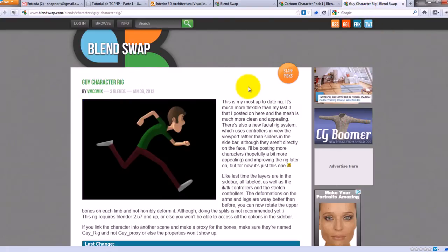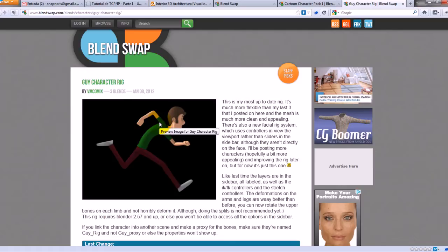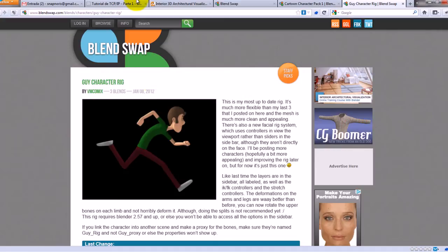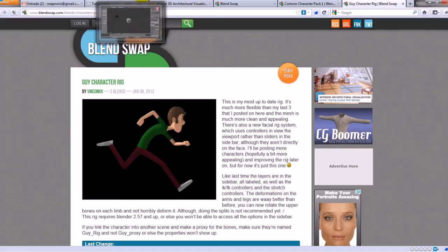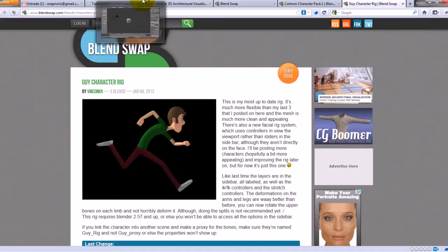But when you are a newbie like me, when you import any of these characters to the blender in another scene, usually the rig buttons, the FK, IK sliders, usually they disappear. This tutorial is about how you can reappear with these buttons and sliders. So, let's go to the blender.